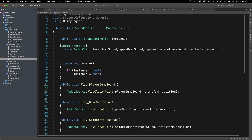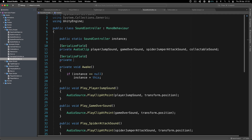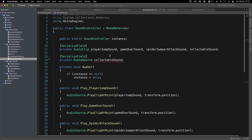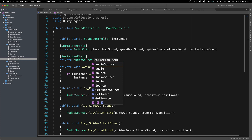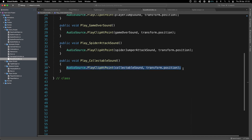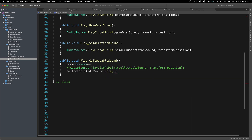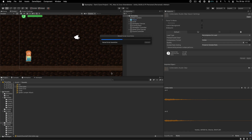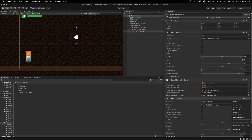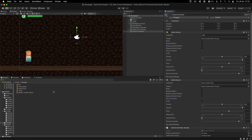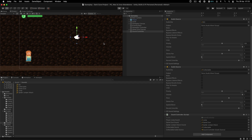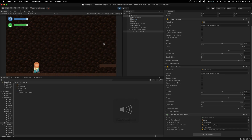Let me try using a separate SerializedField private AudioSource for the collectible sound instead of PlayClipAtPoint. I already named the variable collectibleSound, so I'll call Play() on that AudioSource directly. I'm going to add another AudioSource component on the SoundController, uncheck Play On Awake, and attach the collectible clip there. Let's see if this works.